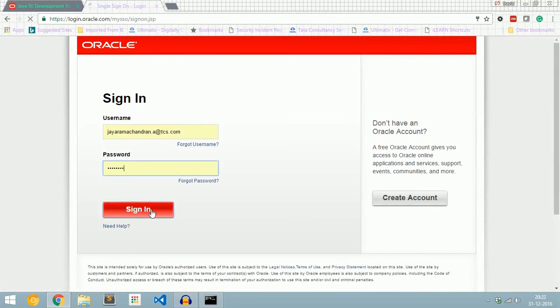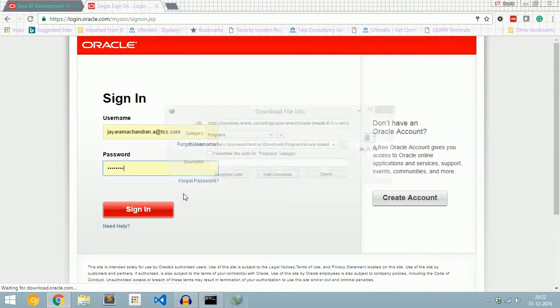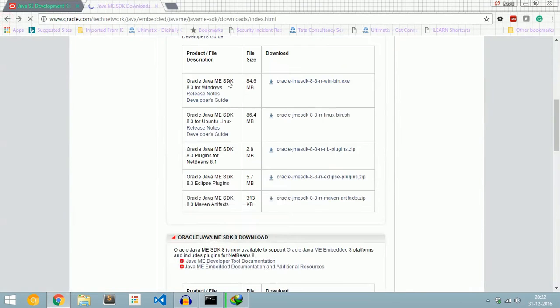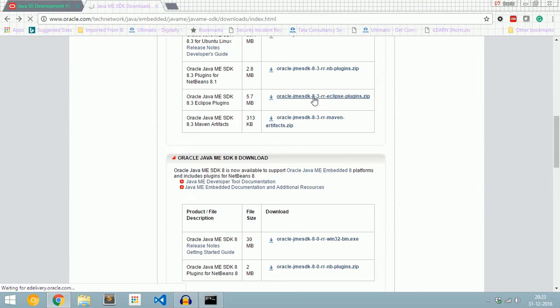We also need to download plugins. Go to the same page. We can download plugins for either NetBeans or Eclipse. I am using Eclipse, so I am downloading the plugin for Eclipse. Click here.